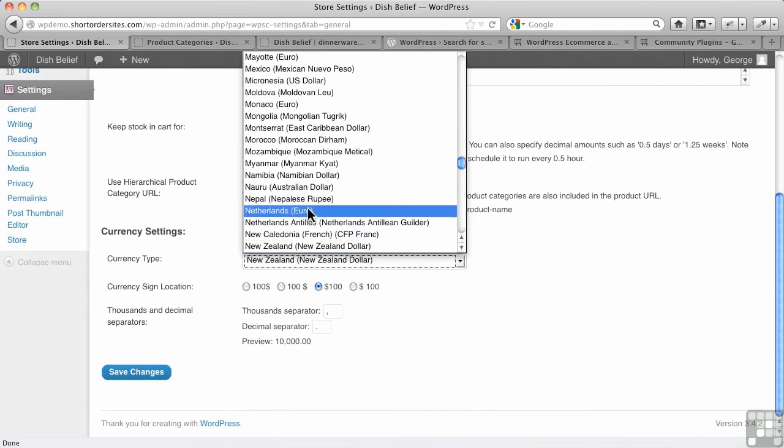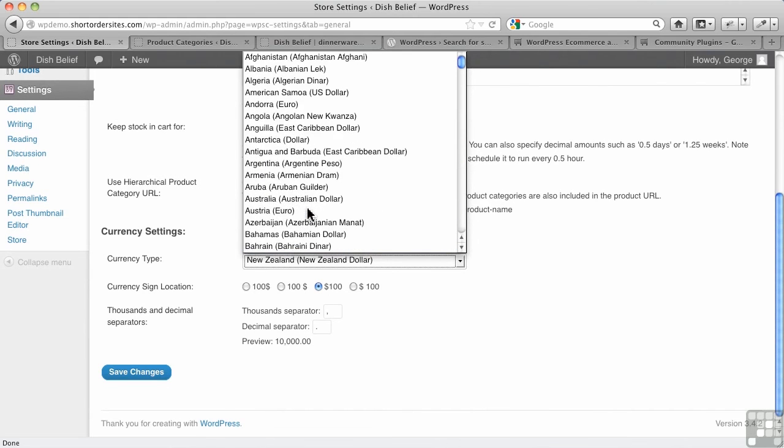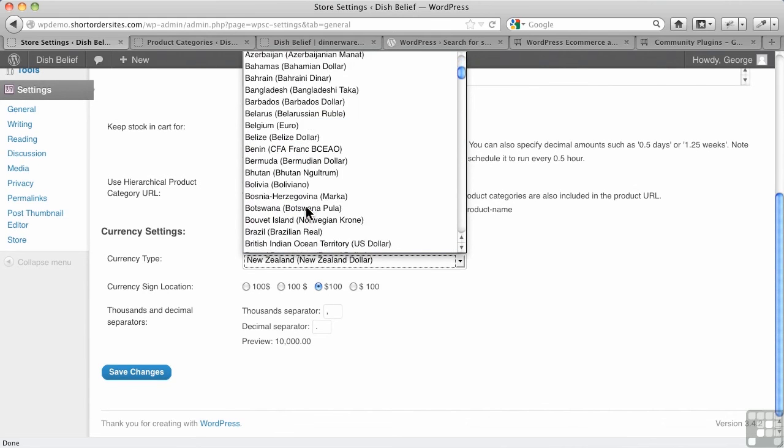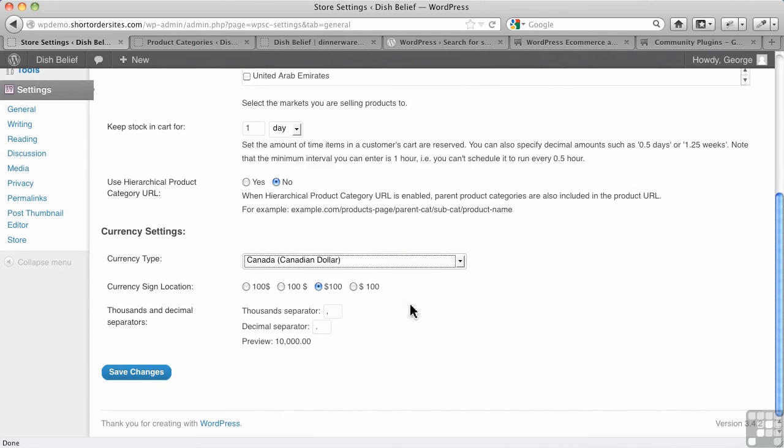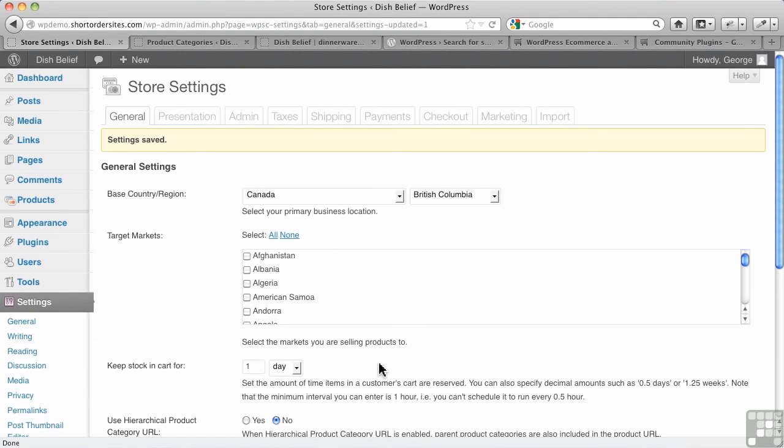Let's choose our currency here. It's defaulted to New Zealand because they're based out of New Zealand - that's where they got started. I'm going to choose the Canadian dollar. I want my dollar sign like that, thousand separators there. And let me save my basic changes. And in another video we're going to cover more of our basic settings to get us going here in WP e-commerce.